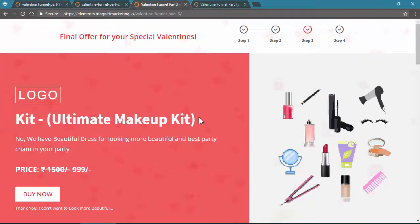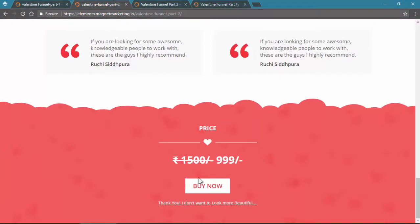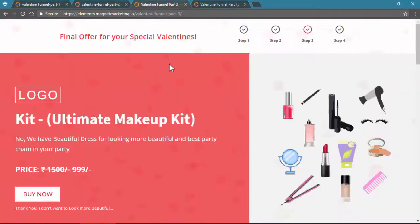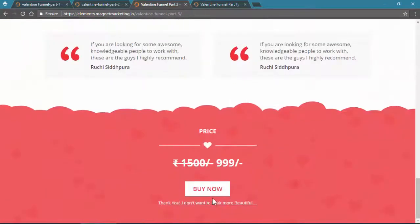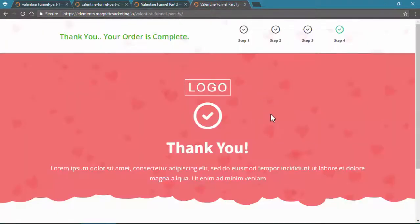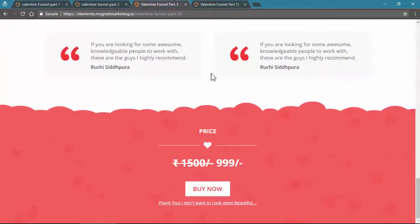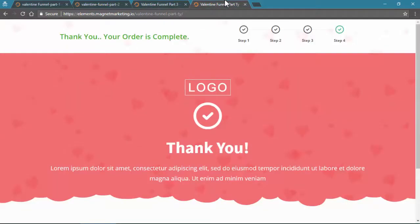The third offer is the ultimate all-in-one makeup kit to help you look more beautiful on Valentine's Day. Even if they didn't purchase the accessories, they might already have accessories but not a makeup kit, so they could skip the second product and still purchase the third. The page shows the makeup kit's features. Whether they purchase or not, they then go to the thank you page — the order confirmation page — completing the funnel.